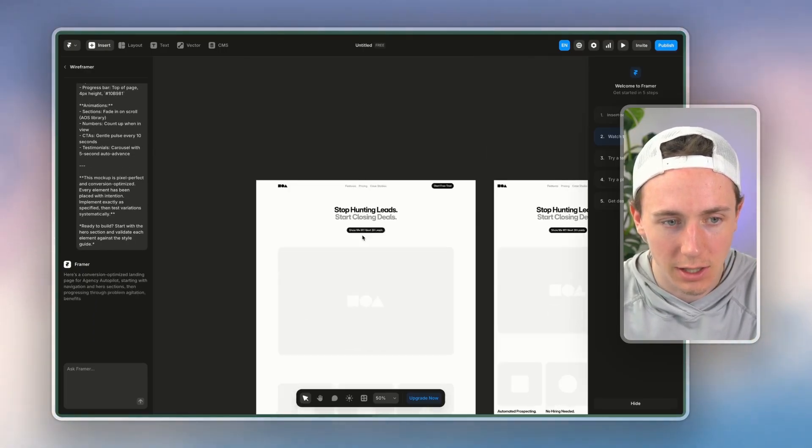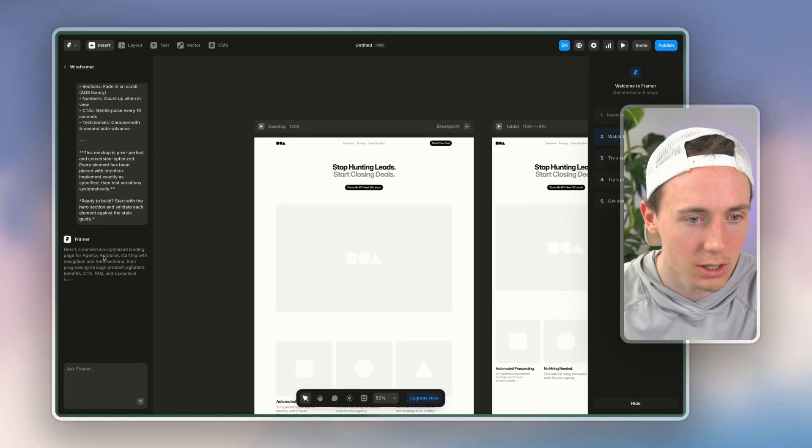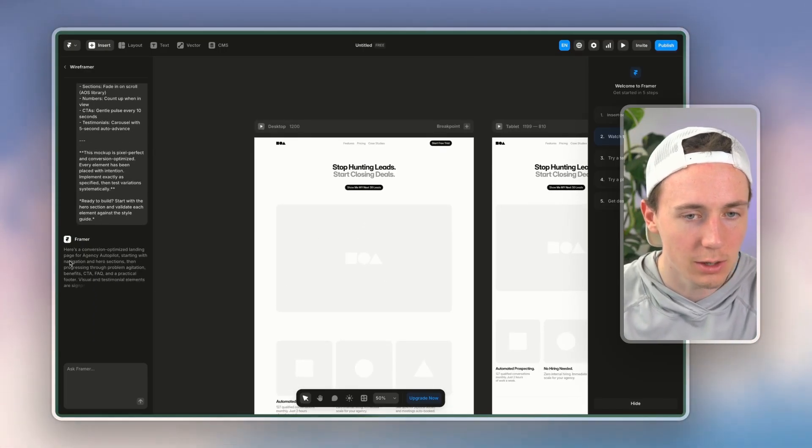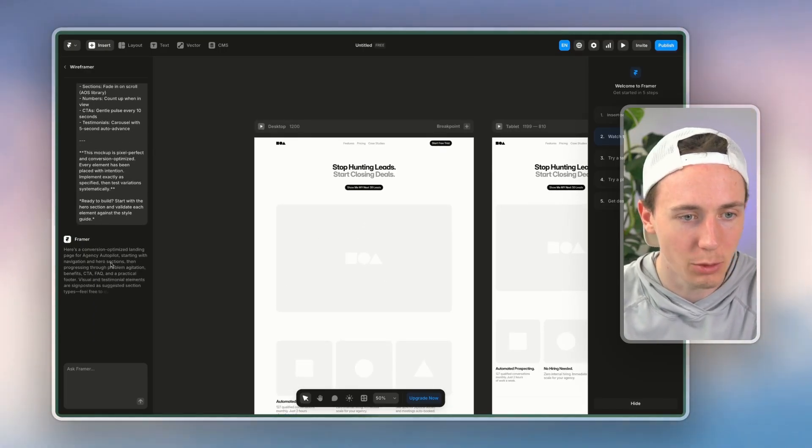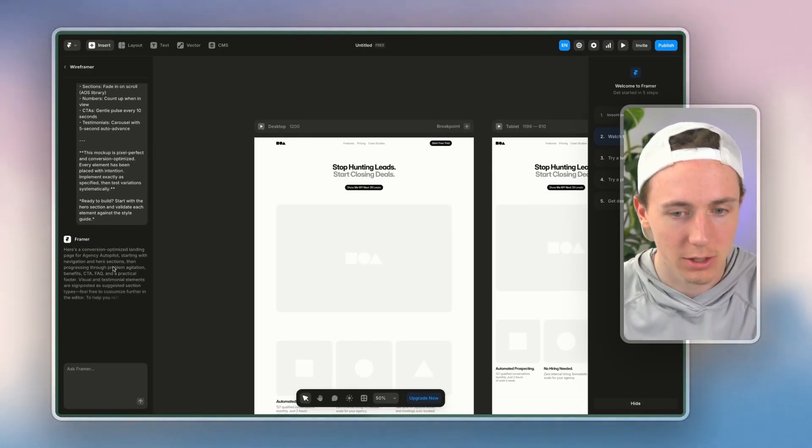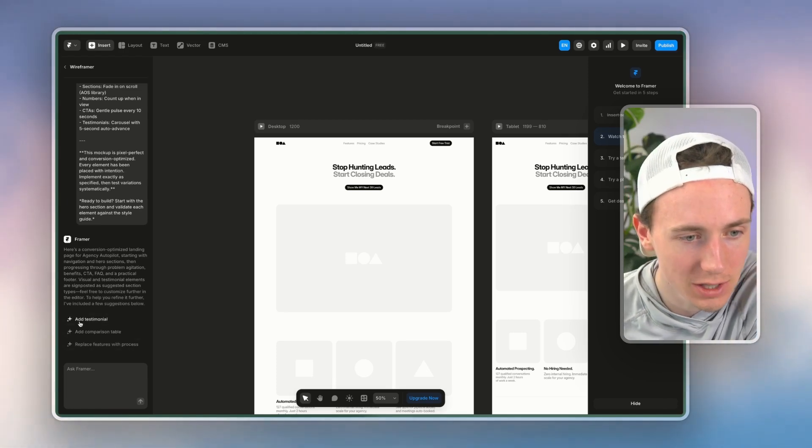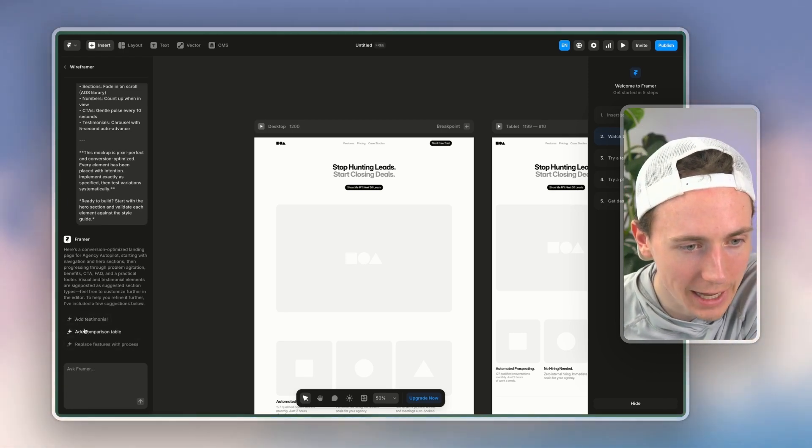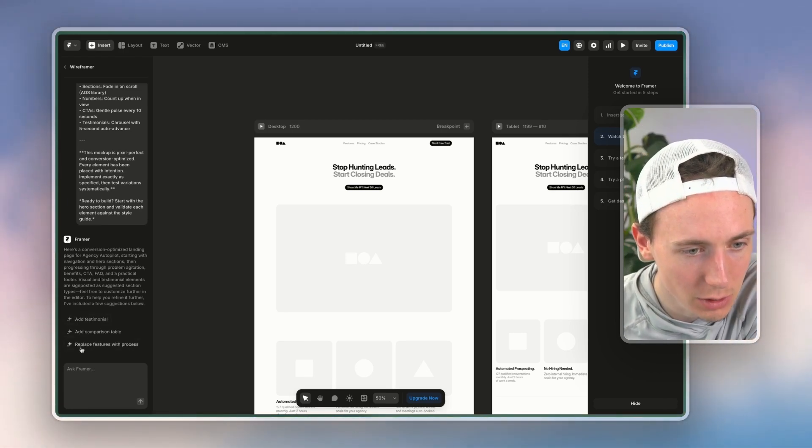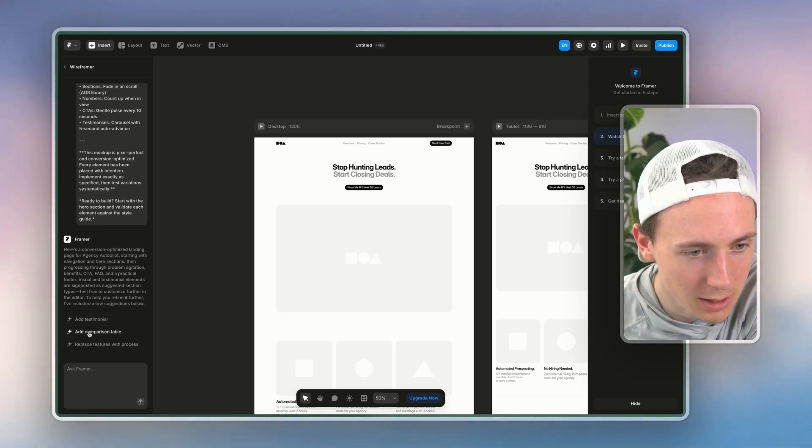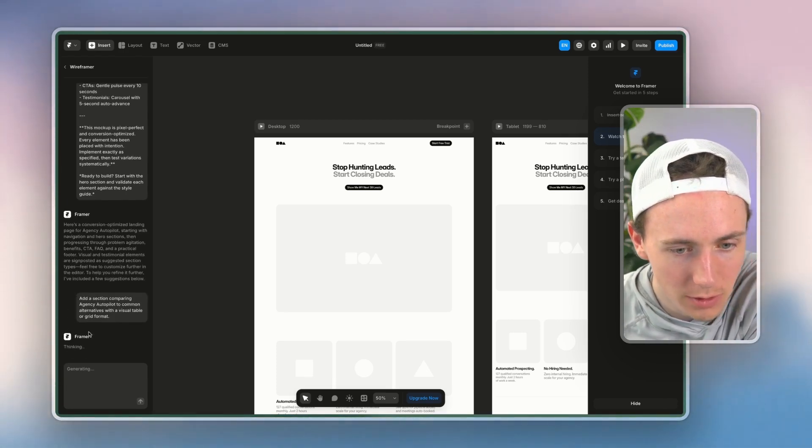So like it gives us this initially, and then it will ask us a couple of things after this. So it's like 'do you want to improve the CTA? Do you want to add a testimonial?' So let's say 'add a comparison table.'